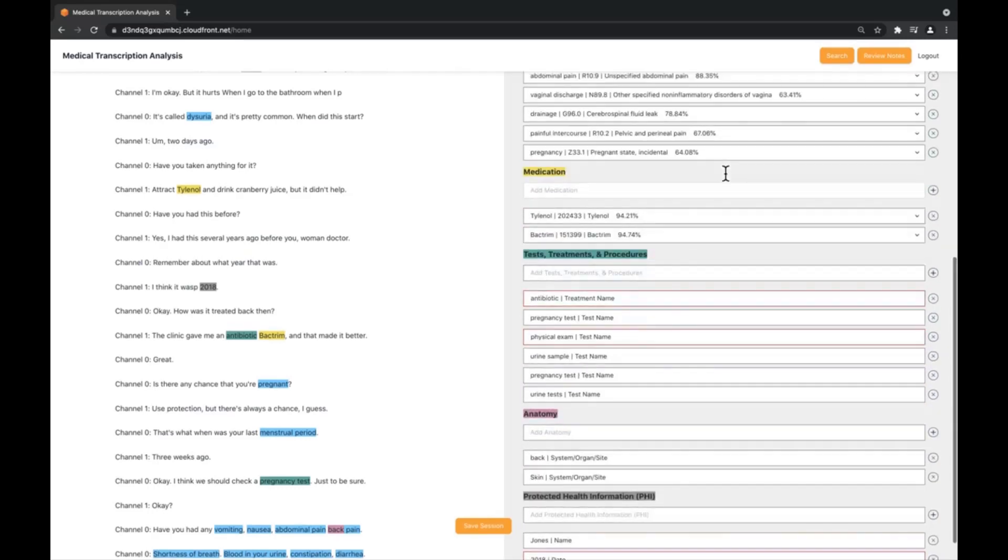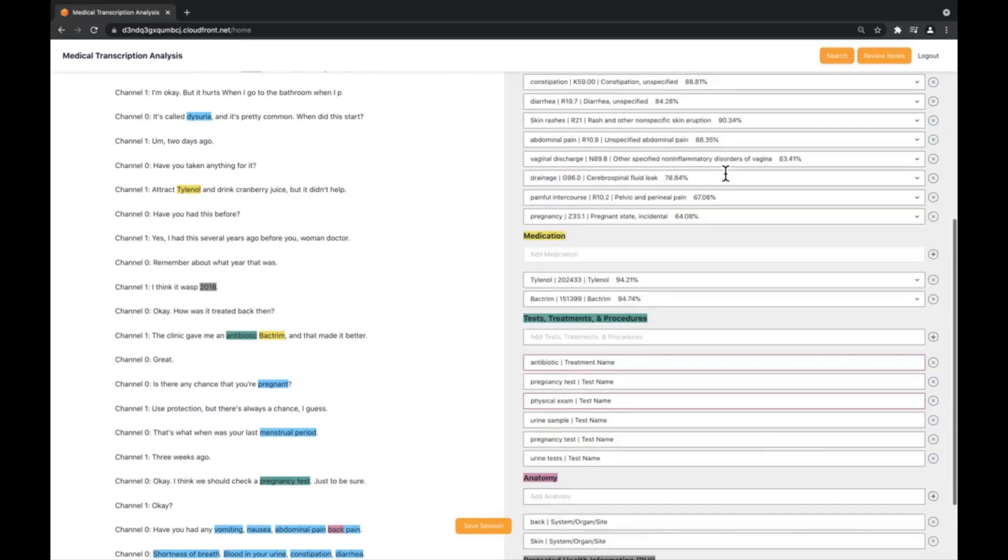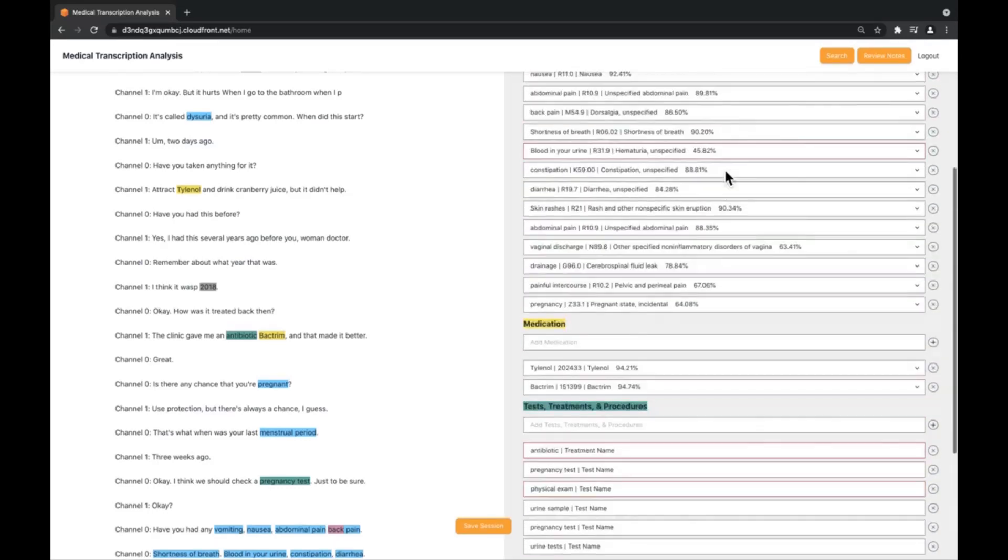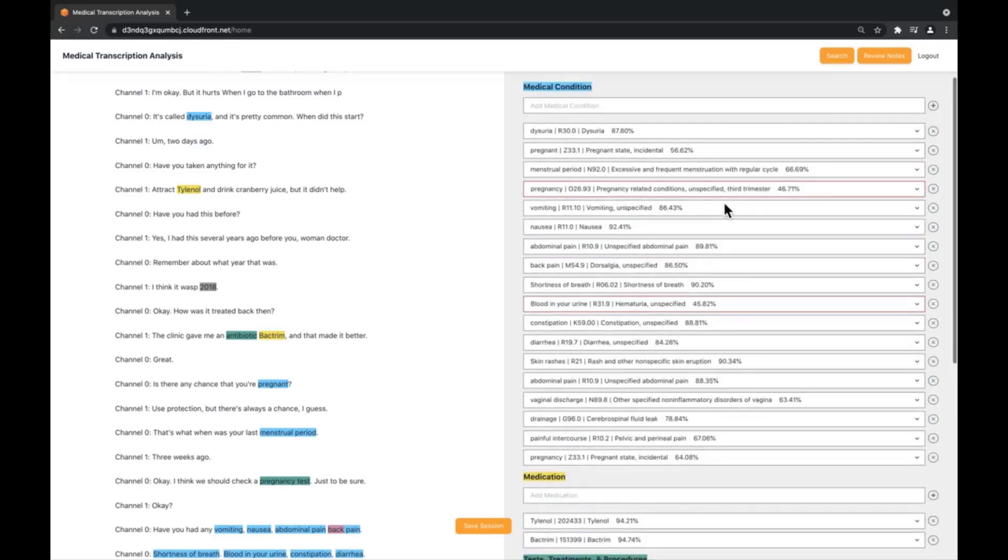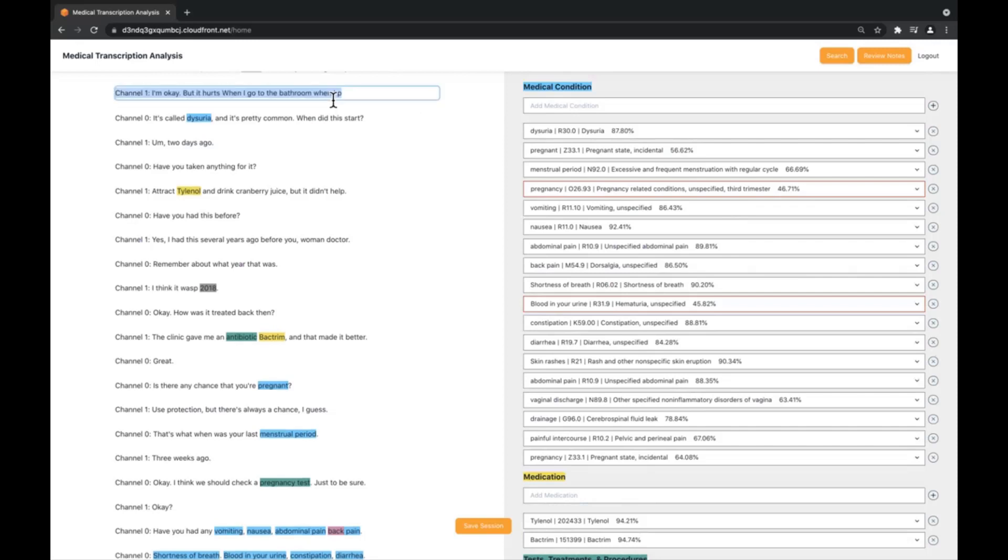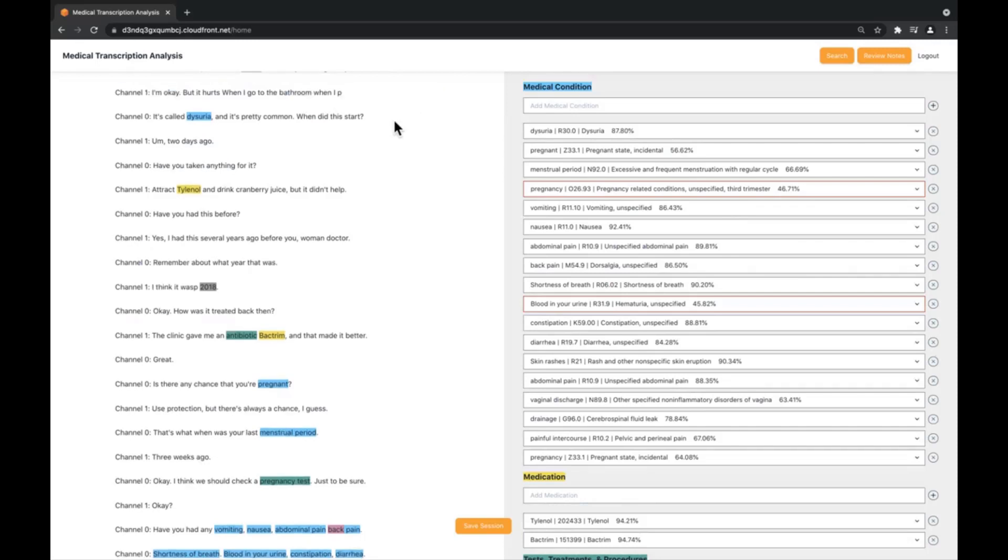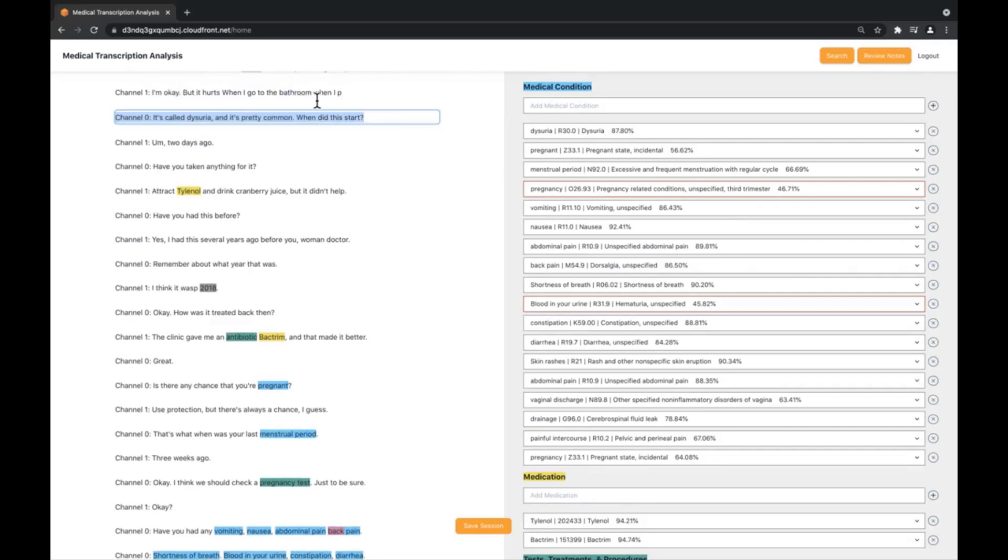MTA converts unstructured data like audio clips and written notes into structured data that can then be used by EHR systems to generate notes, assessments and automate codes for billing. If something was transcribed incorrectly, we can simply double click the specific line we would like to fix and update it to reflect the correct information.